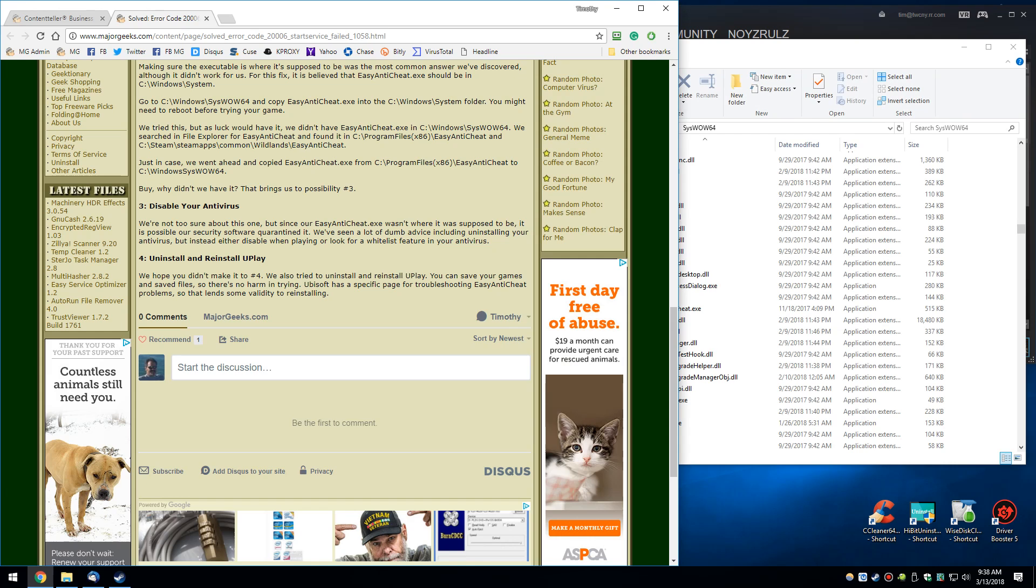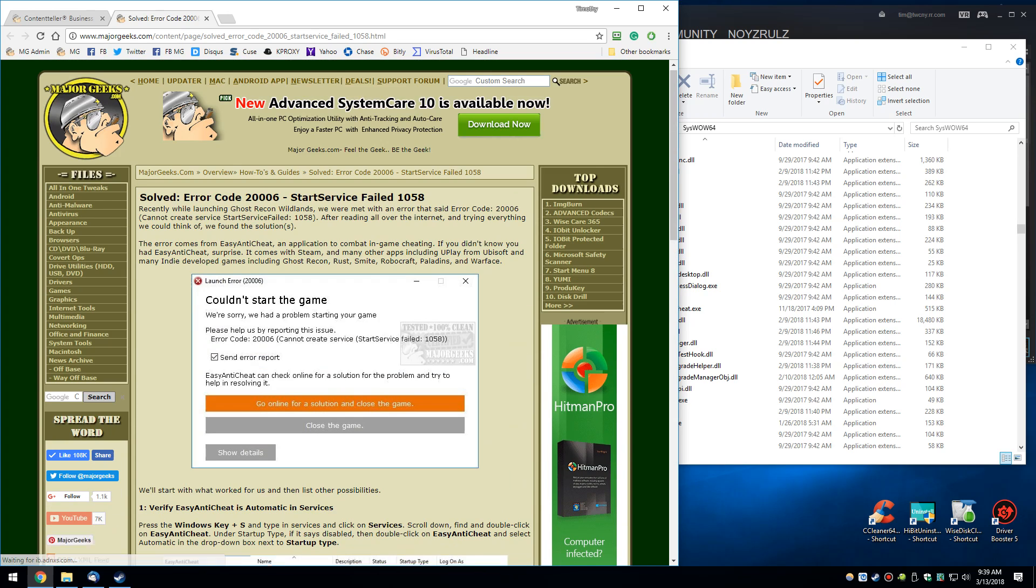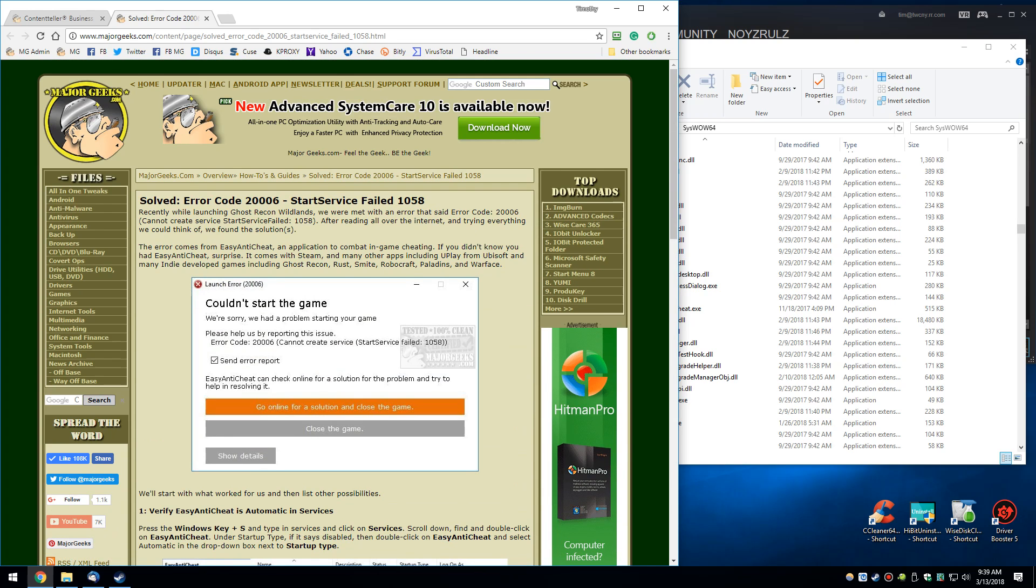And finally, Uninstall and Reinstall Uplay, another one that you shouldn't have to do. And I did all of these, by the way. The nice thing about uninstalling Uplay is it saves your games and it saves your settings optionally by default when you uninstall it. So you don't have a lot to lose here by doing that. So there you go.